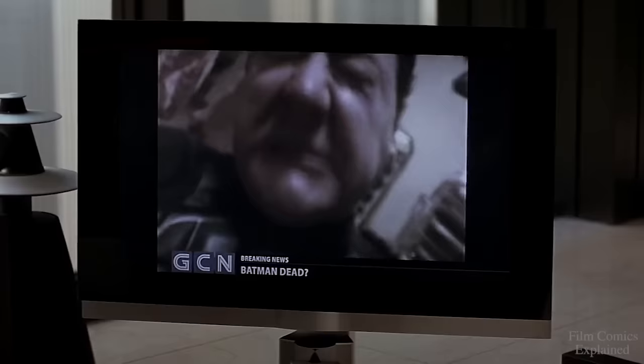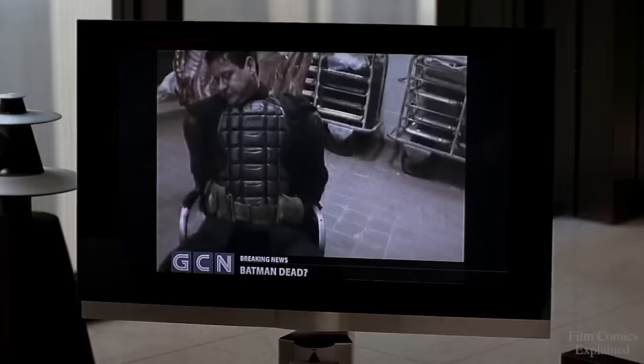Then why do you dress up like him? So you think Batman's made Gotham a better place? Yeah.